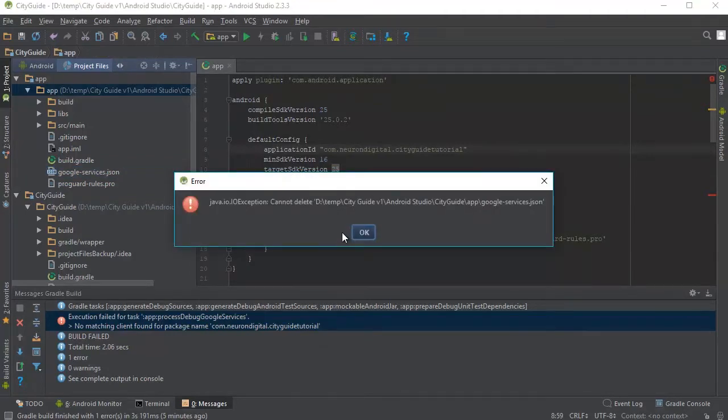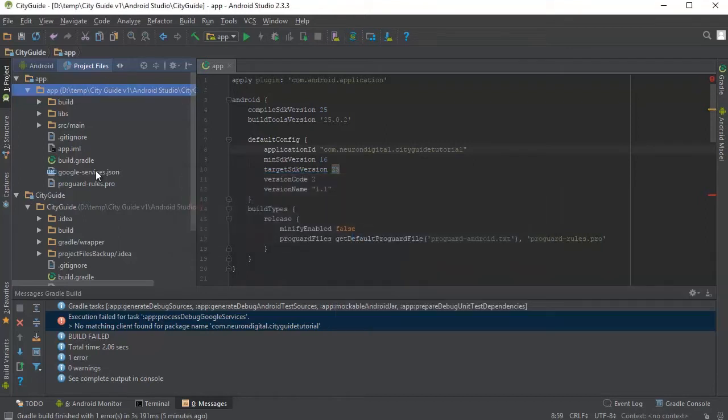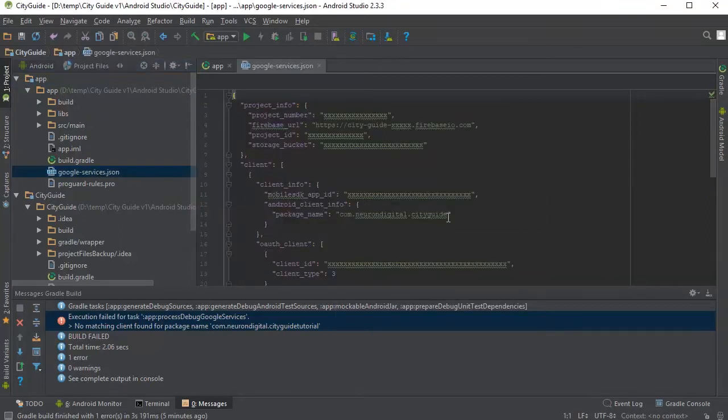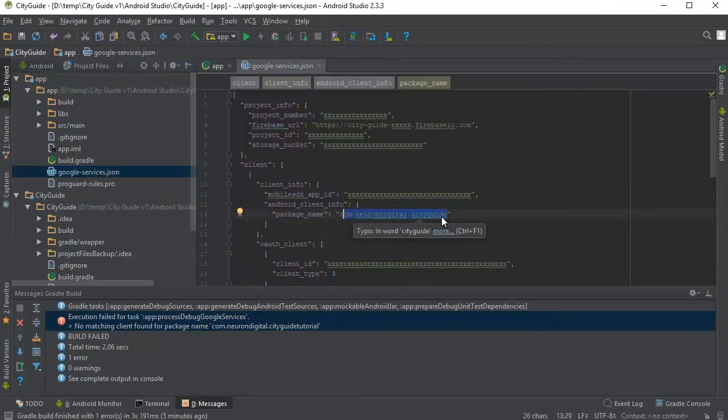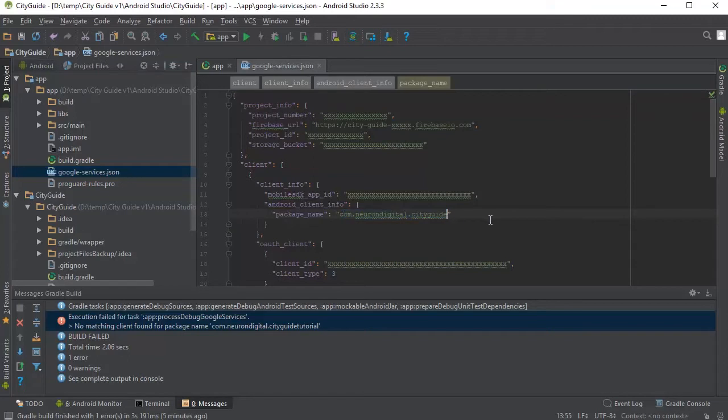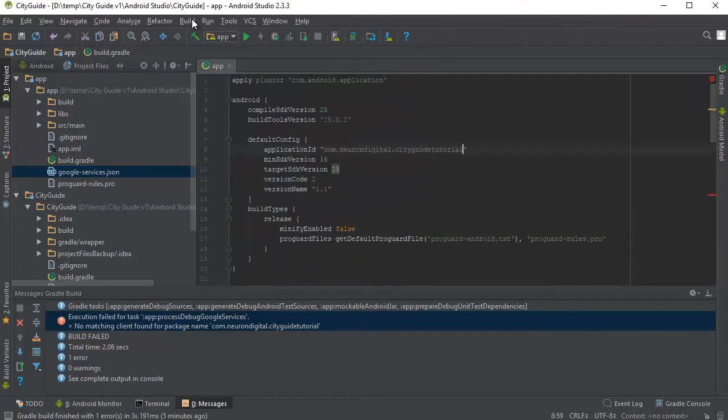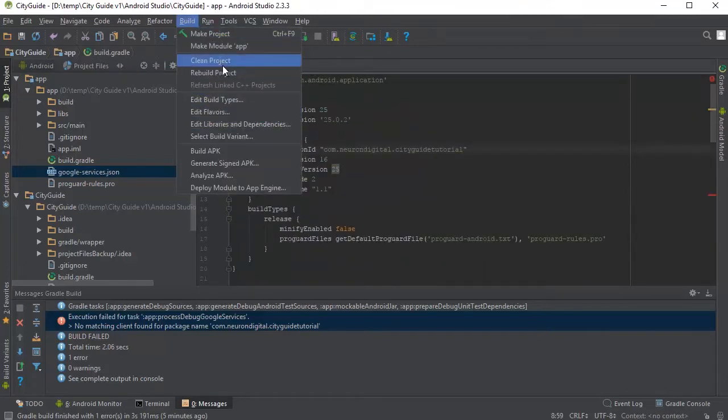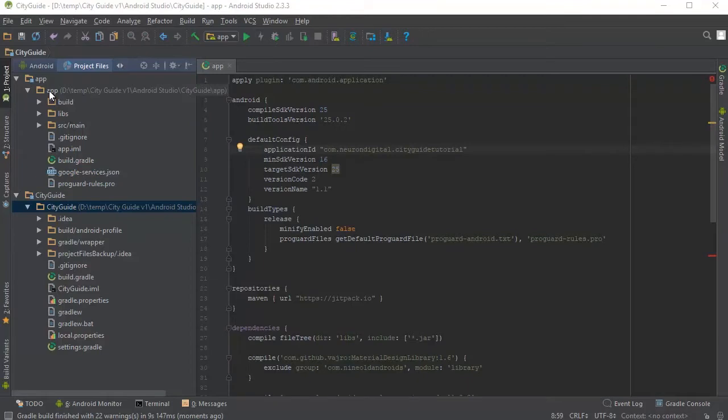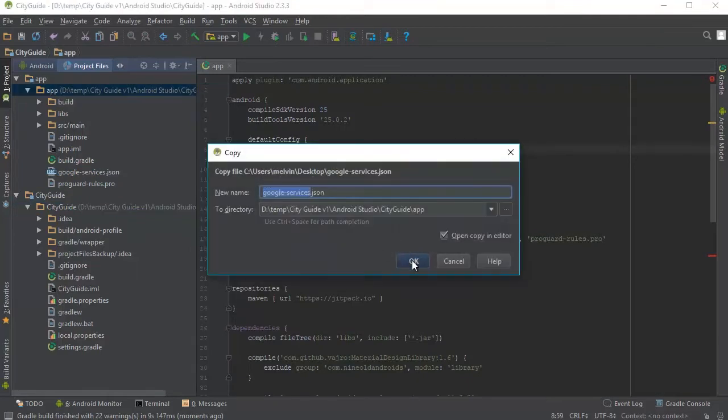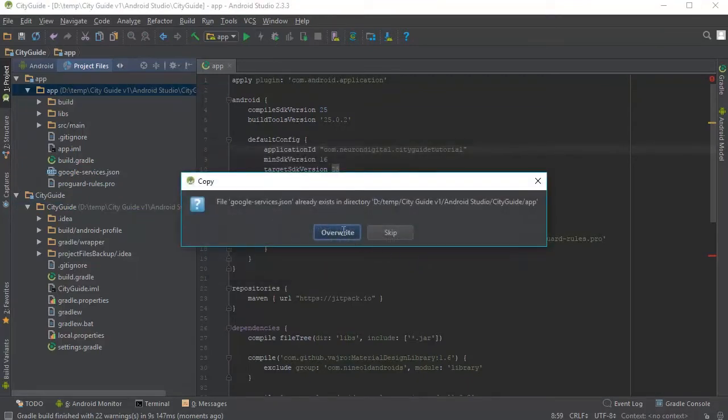If you encounter this error by replacing the files, just click OK. You need to open up the JSON file and just put in your new package name here instead of the old one and close it up and click build and clean. And when that's done, you should be able to replace the JSON file without any problems.